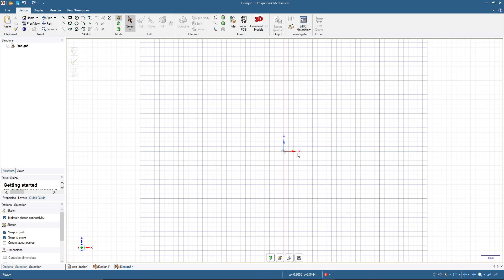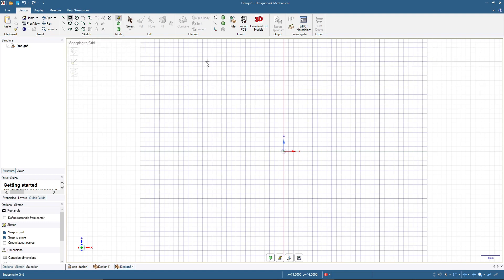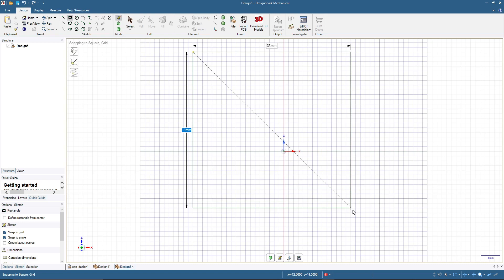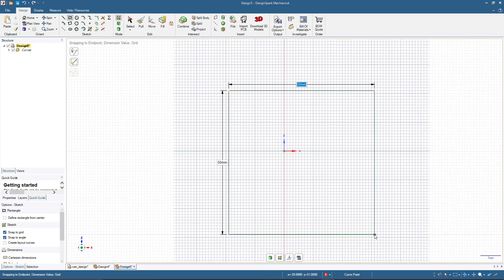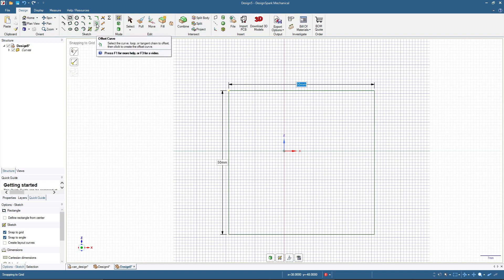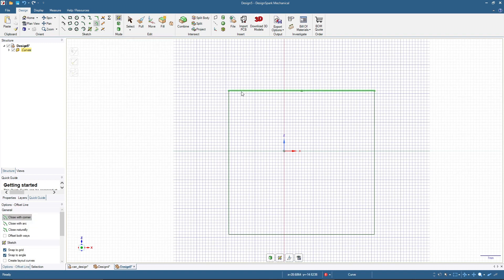We will make a container. For this tutorial we will make it 50 millimeters in diameter and 50 millimeters in height. I'll click the rectangle tool and draw a rectangle with 50 millimeters by 50 millimeters. Now I'll click the offset curve tool and double-click.